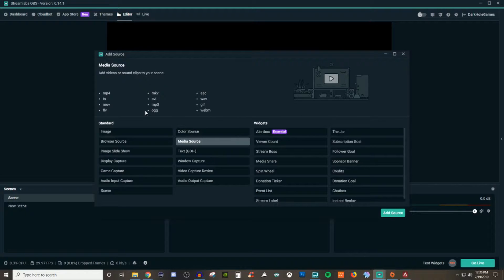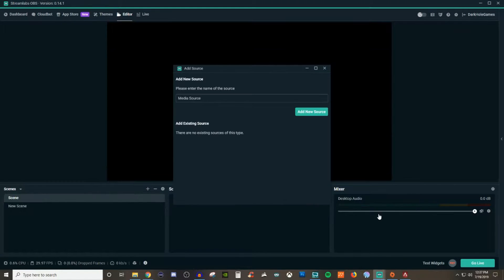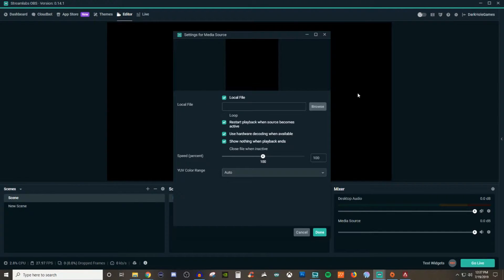The most common ones you're going to see a lot of people use are MP4, MP3, GIF, and maybe even AVI. I'm only going to show you how to bring in one of those formats just to show you how it all works. Go ahead and click on add source, give it a name, click add new source, and then it gives you the overall properties options.